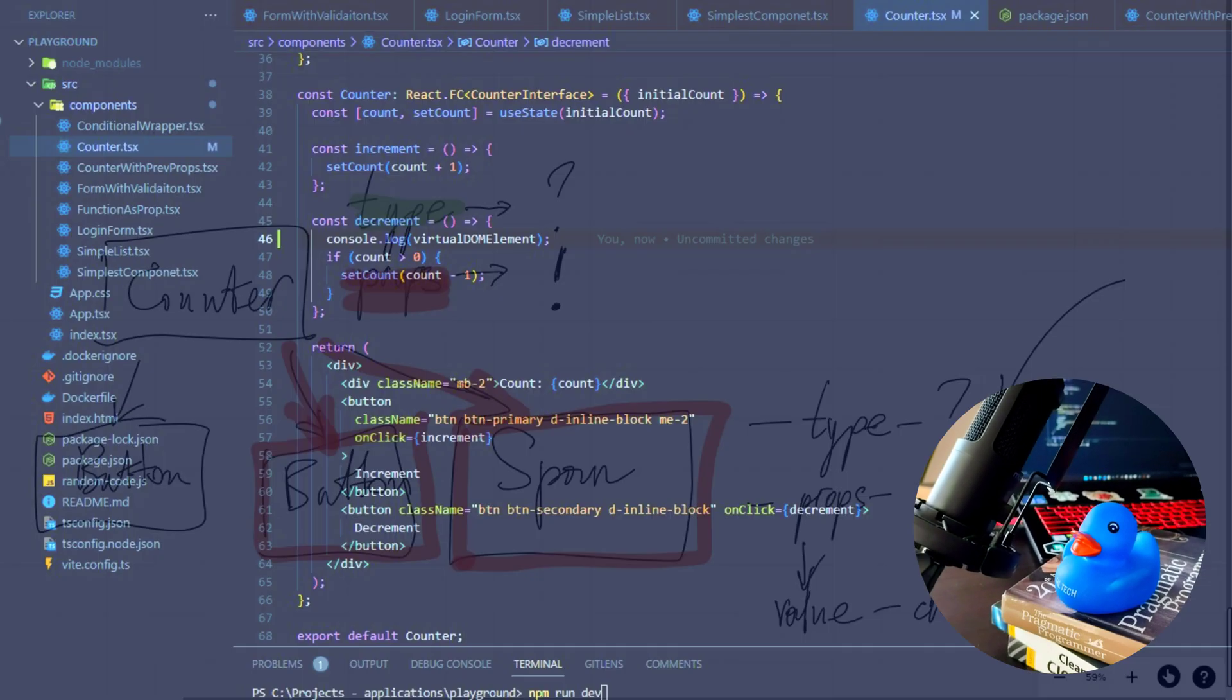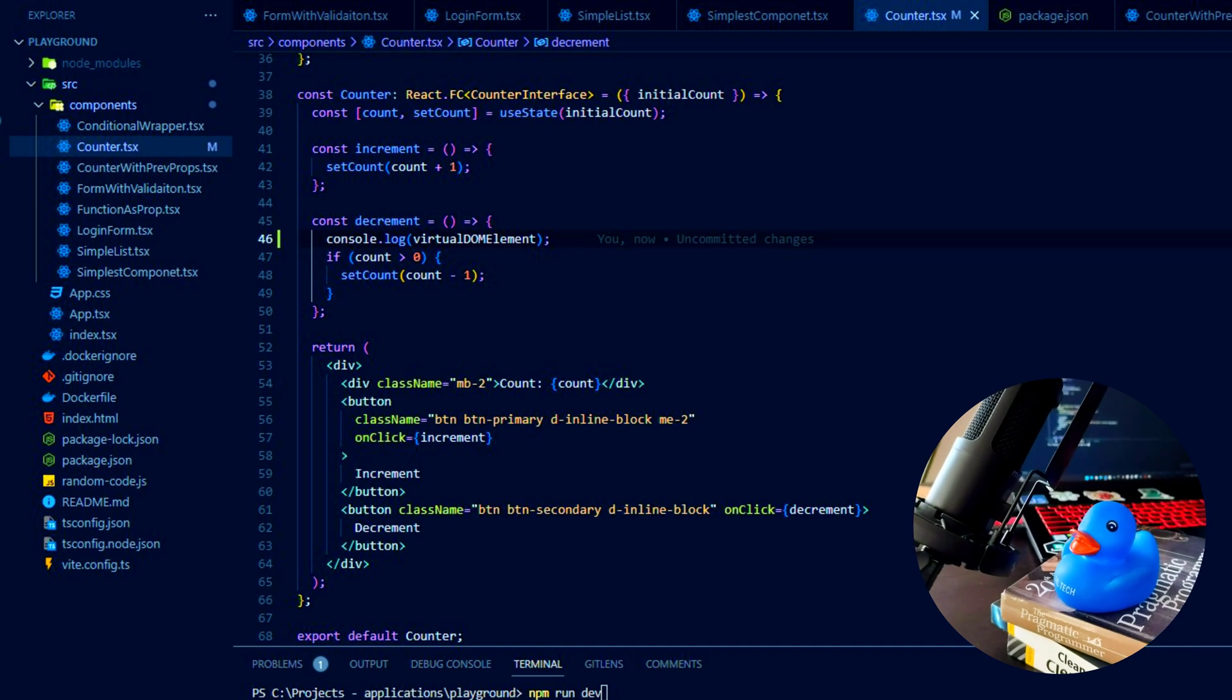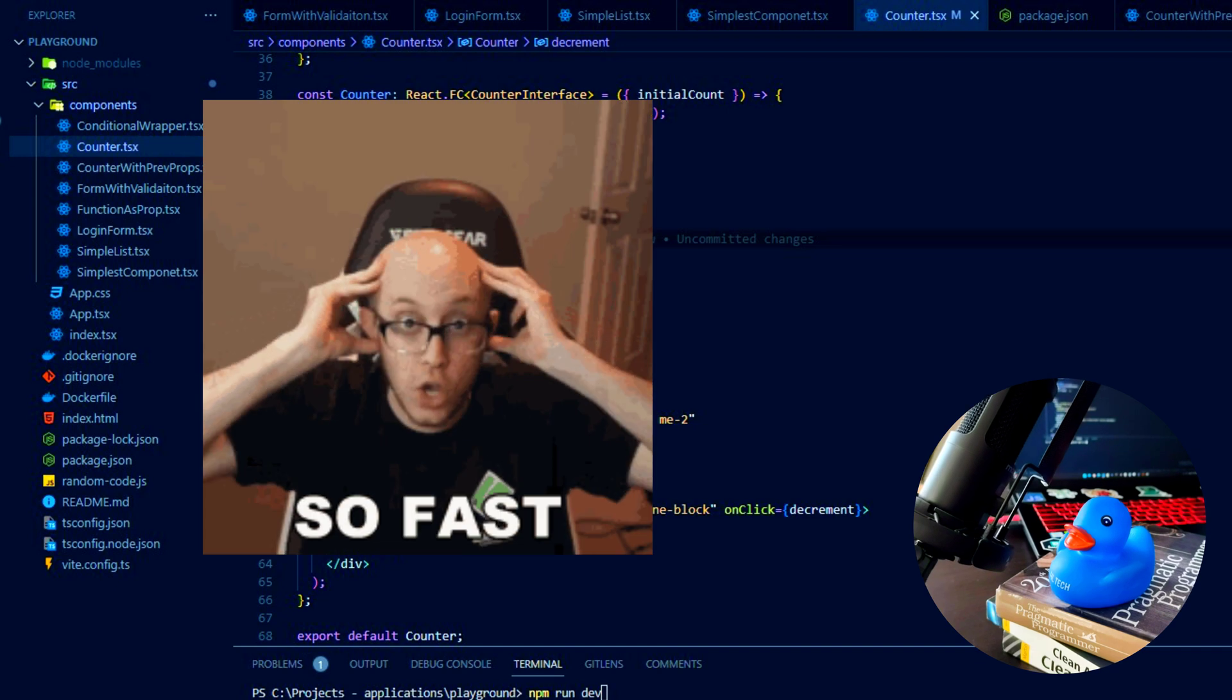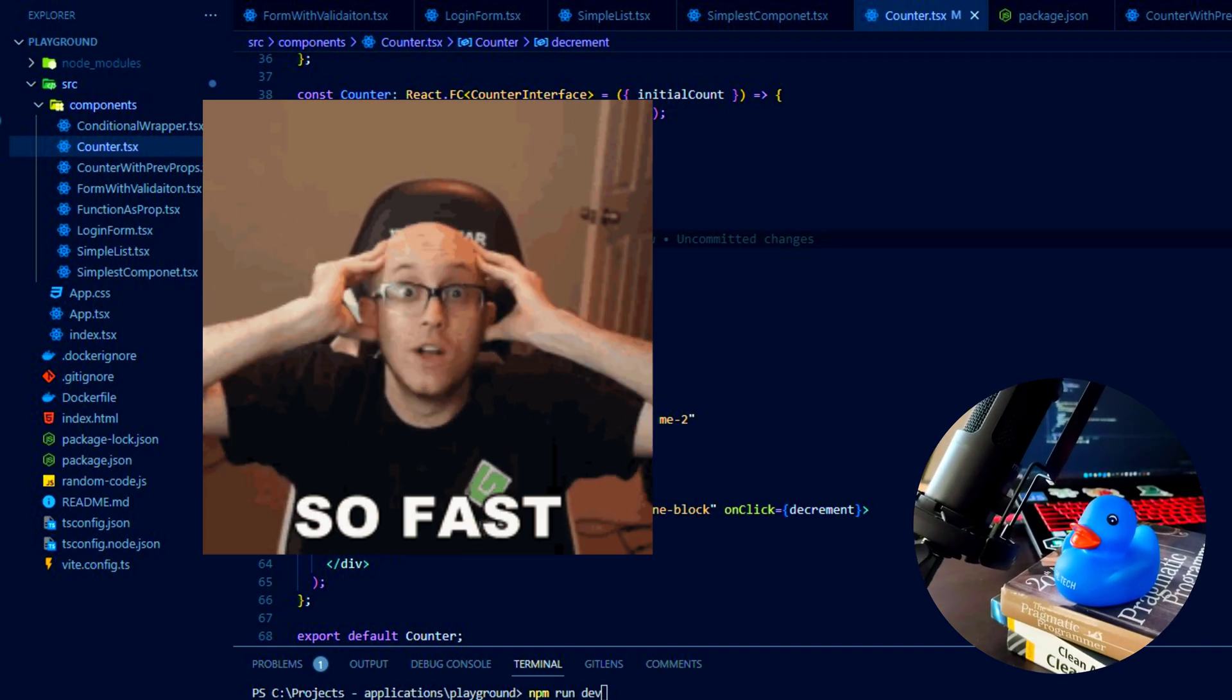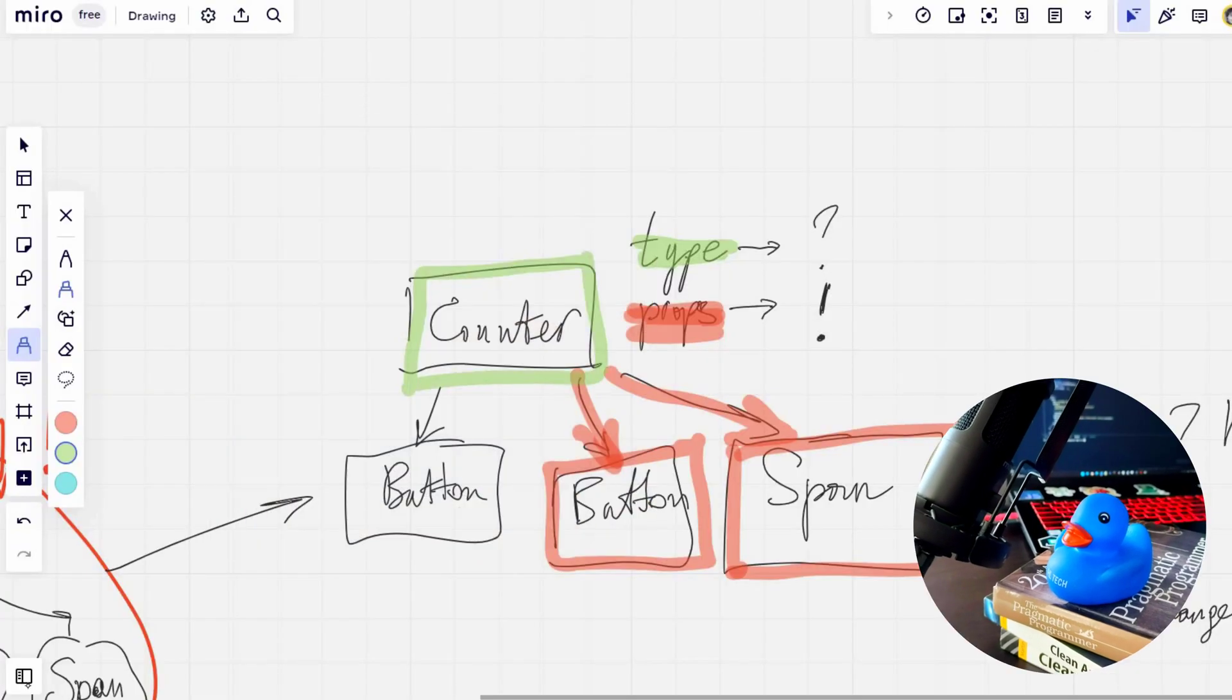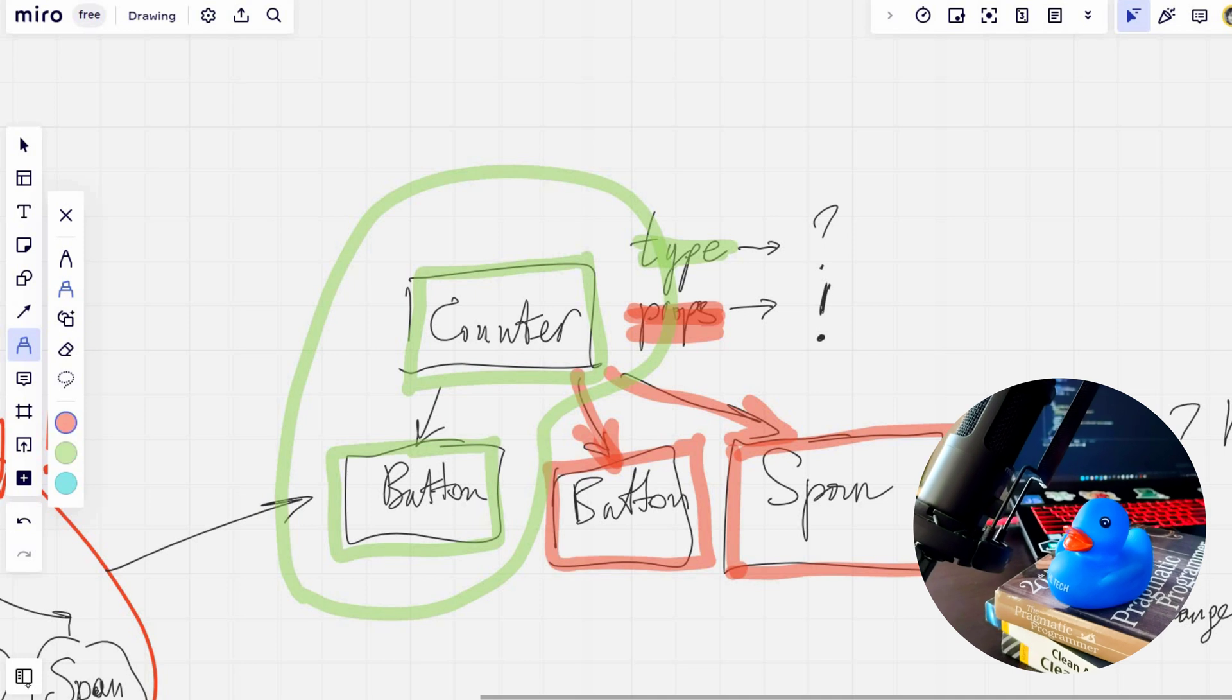Only when the comparison between the old virtual DOM and the new one is completed, React applies the changes to the real DOM, the one we see in the browser. It is essential to remember that the reconciliation process we've been discussing for a few minutes actually takes tiny fractions of seconds, because all these computations happen in React memory.